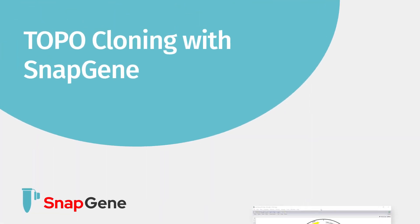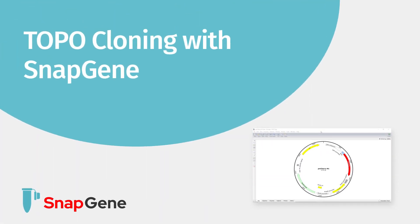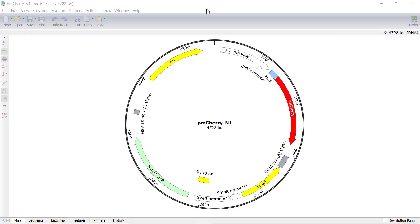This tutorial will demonstrate how to simulate topo cloning in Snapgene. You can simulate three variations of topo cloning in Snapgene: TA, blunt, and directional.